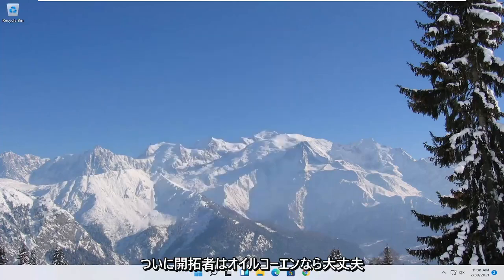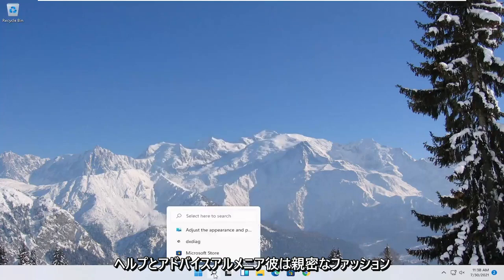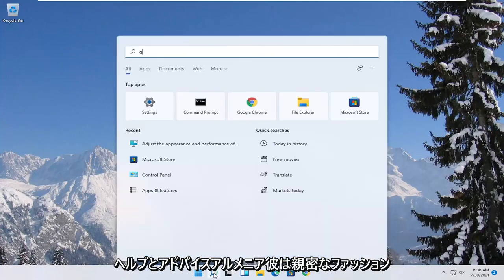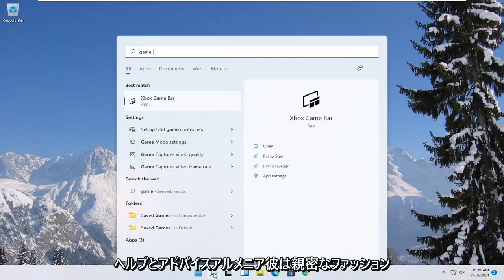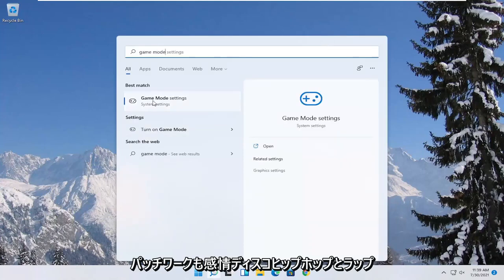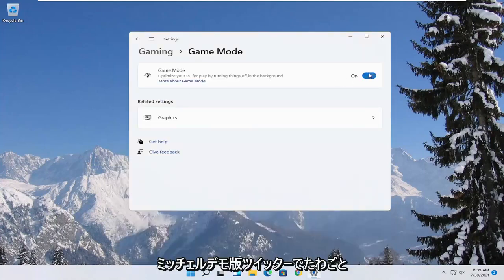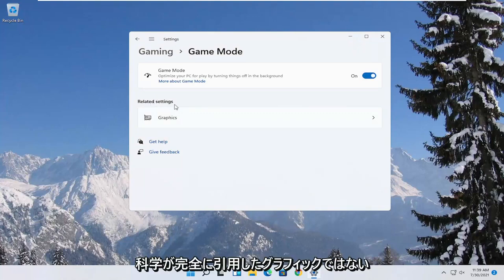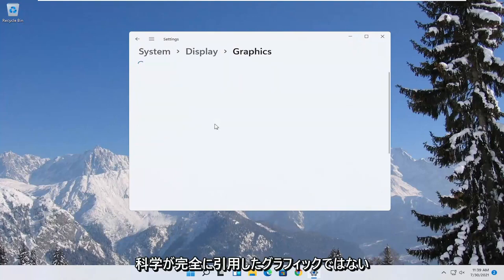Now you also want to go ahead and open up the start menu. Type in game mode. Best match to come back with game mode settings. Go ahead and open that up. Make sure game mode first is turned on. And then underneath related settings select graphics.